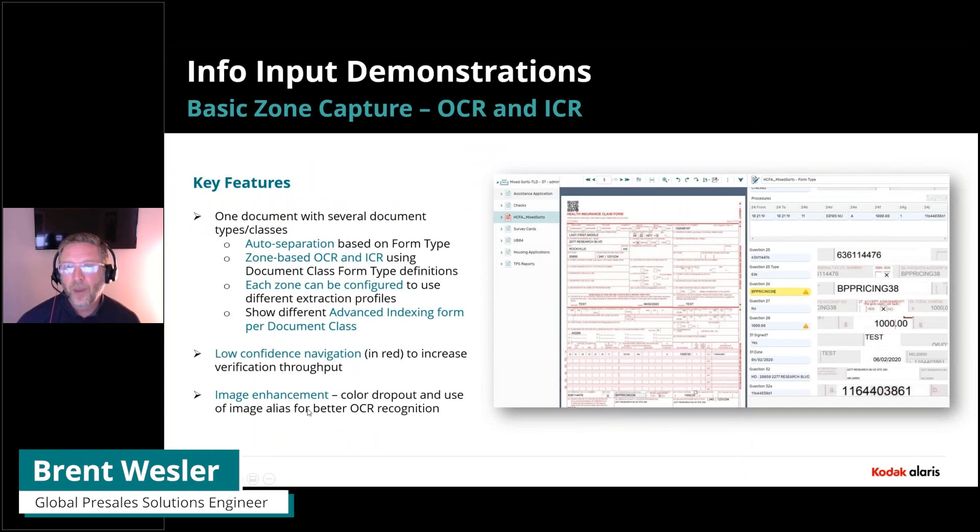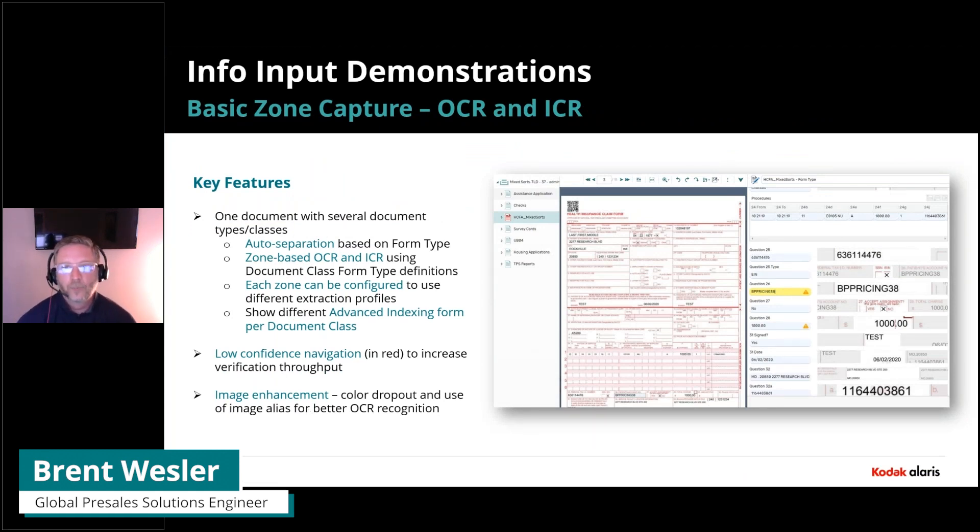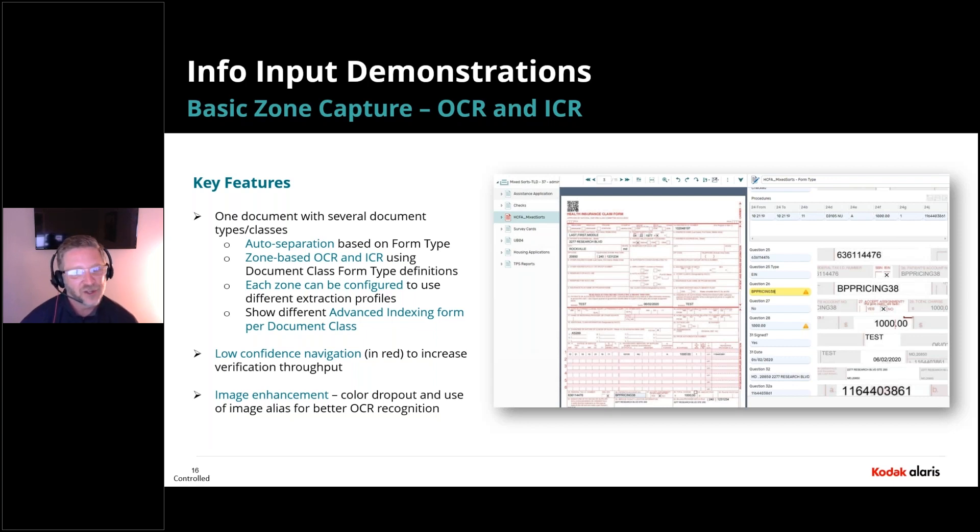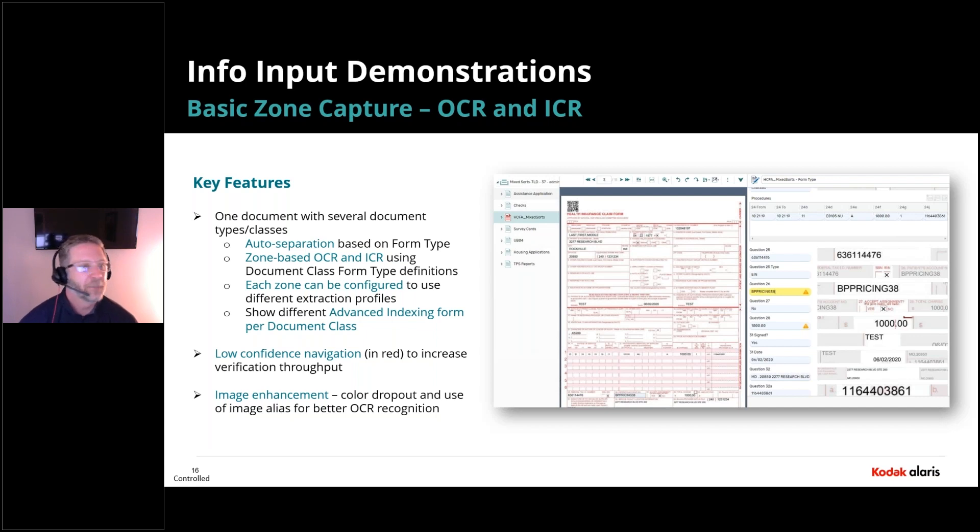So this is a basic zone OCR and ICR, but we're going to be using our classification designer. Built into our form type definitions is this ability to upload essentially all these sample images.